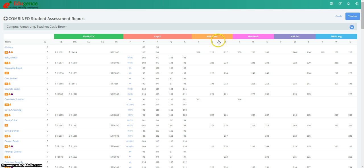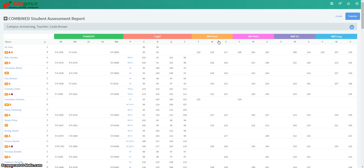It's important to know that for the purpose of this presentation, Edugents has set up a test class for us. So although this does say Armstrong Middle School, these are not actually Armstrong students, nor is this actual student data. This is just a test case for us to be able to use for demonstration purposes.